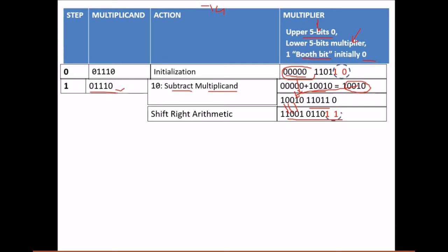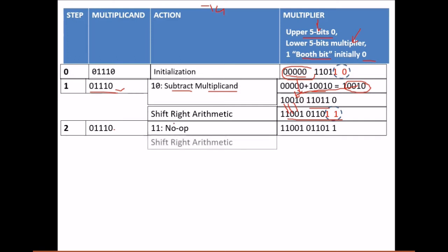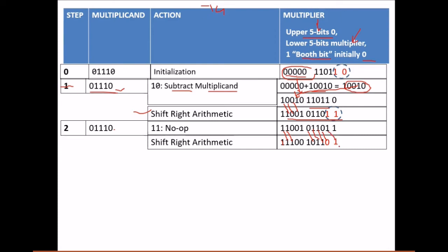After step 1 the last two bits are 1-1. For step 2, we write the multiplicand again. The bit pair 1-1 means no operation — we do nothing. But the second sub-part of every step is a right shift, so we shift right. A 1 was shifted out of the MSB, so we place a 1 in the MSB again, because we cannot make a negative value positive by placing a zero.